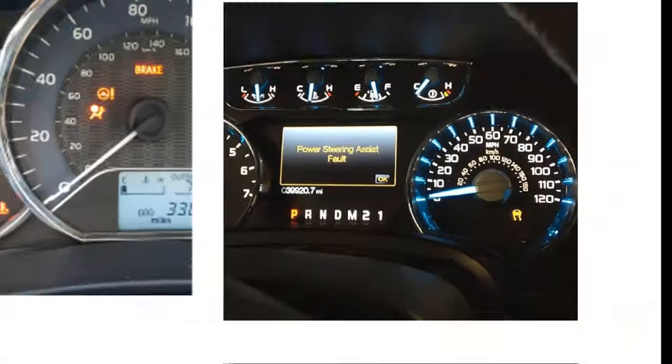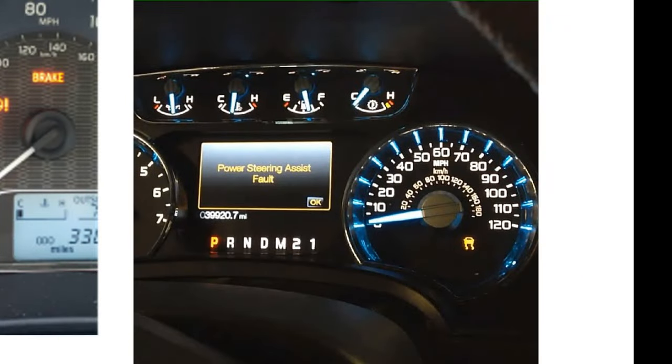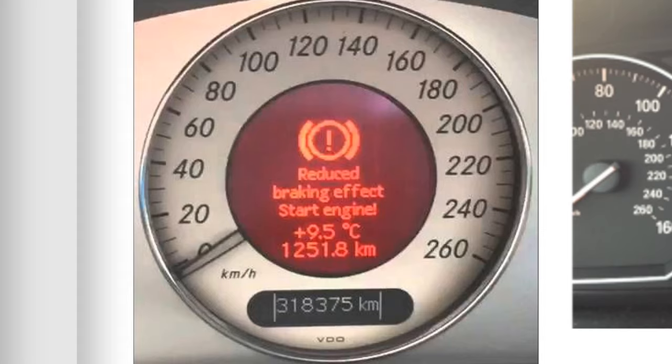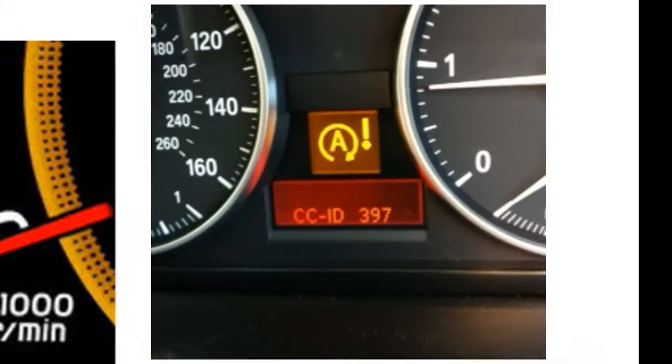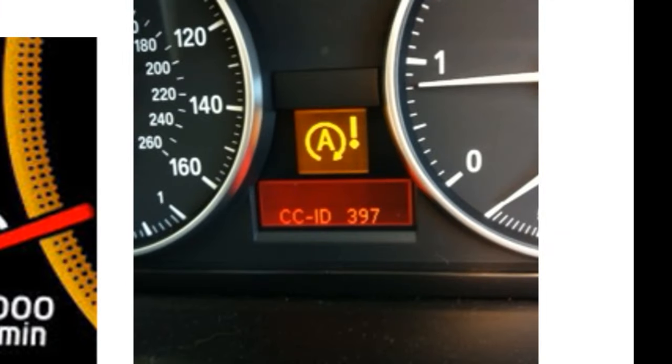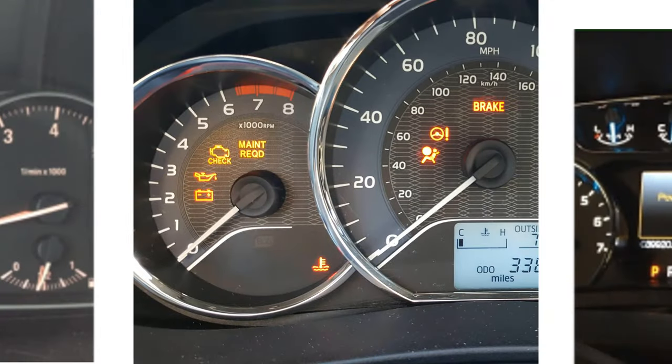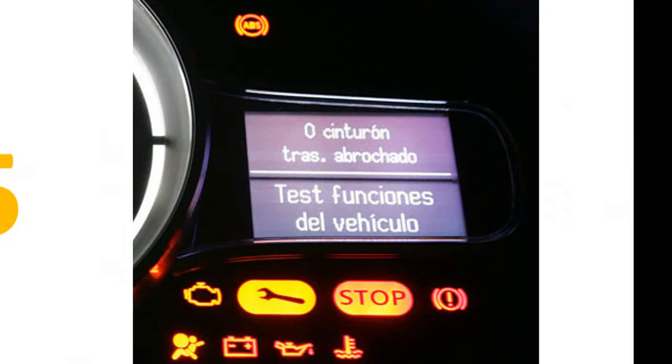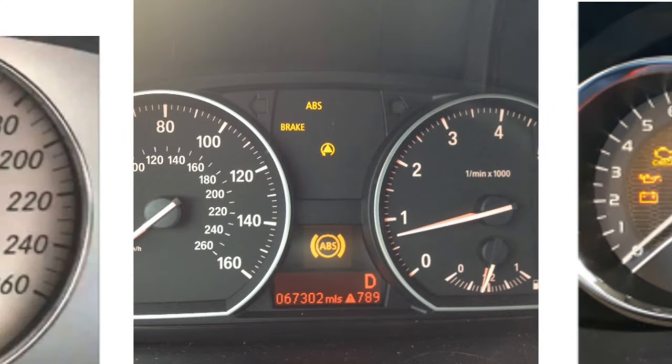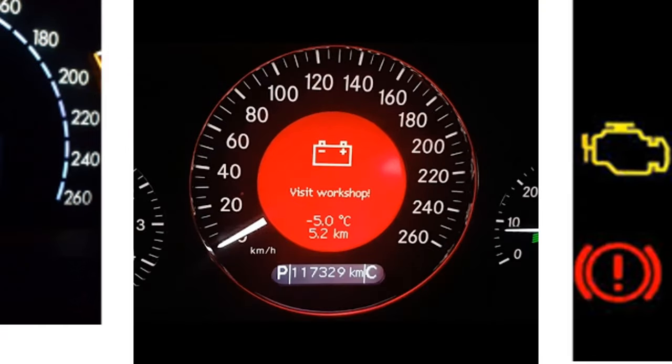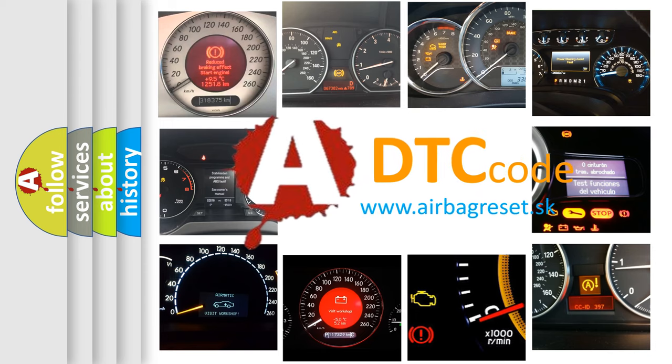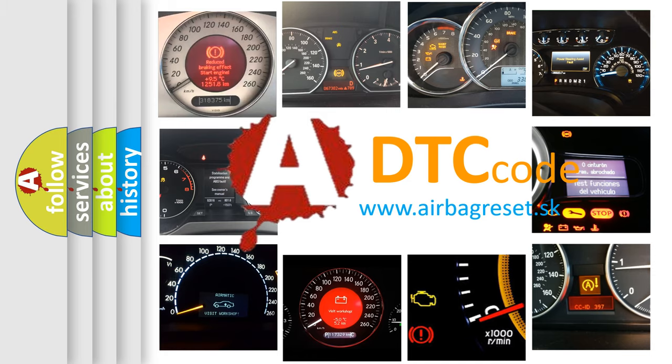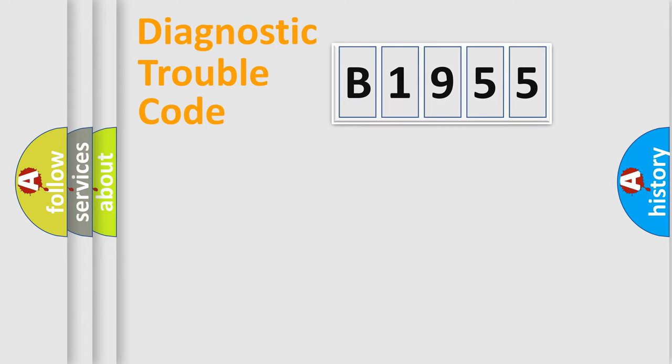Welcome to this video. Are you interested in why your vehicle diagnosis displays B1955? How is the error code interpreted by the vehicle? What does B1955 mean, or how to correct this fault? Today we will find answers to these questions together.